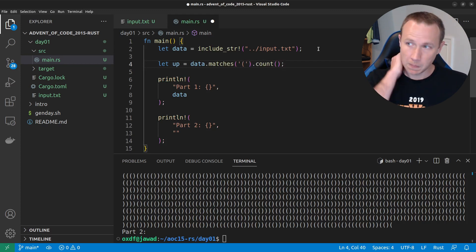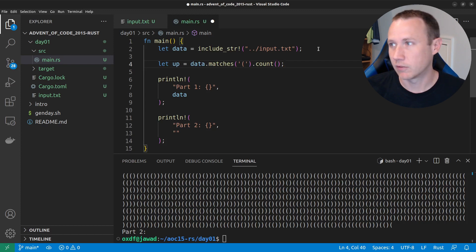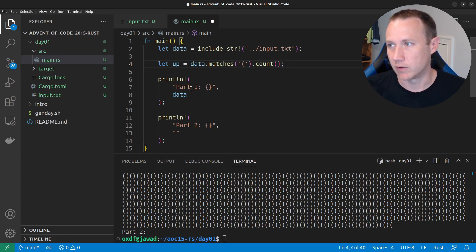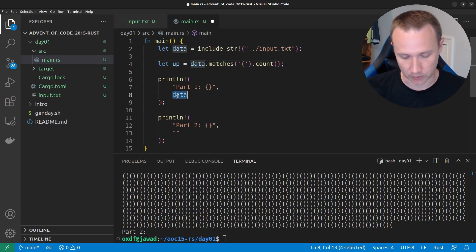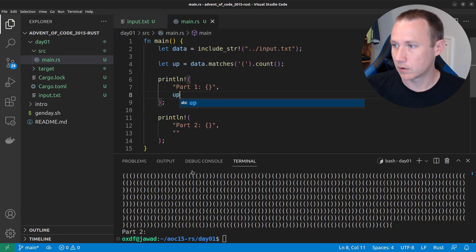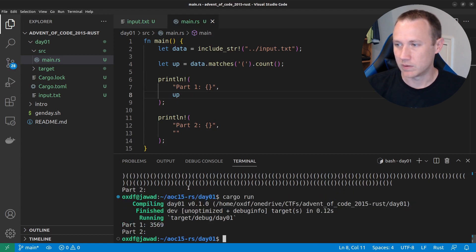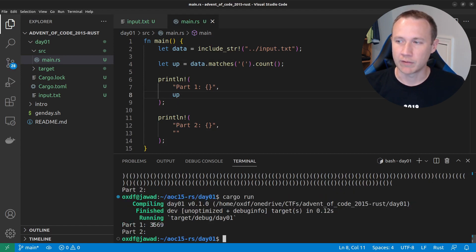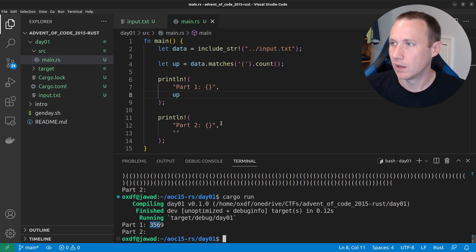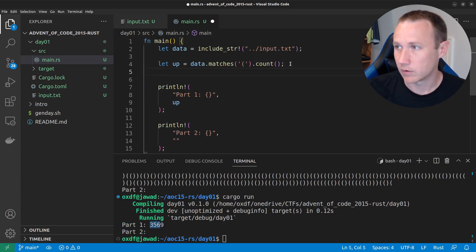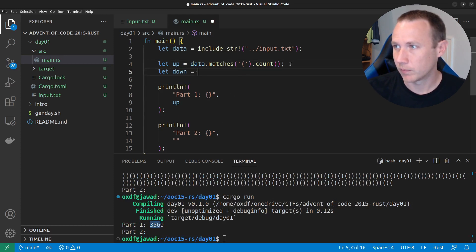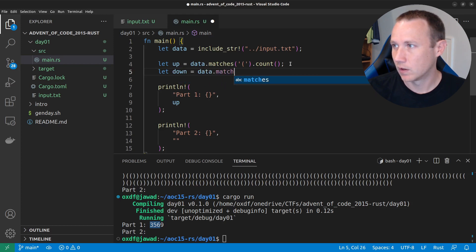And then we need to know the count of that. So, we just said, hey, let's find the number of open parentheses in the data string and save it as up. And if we put up here and we run again,